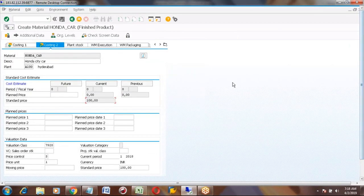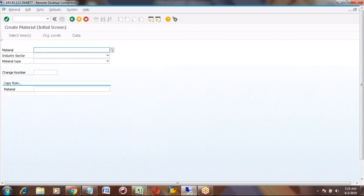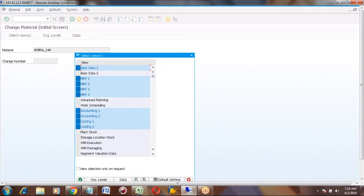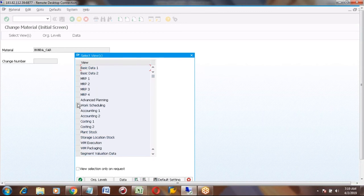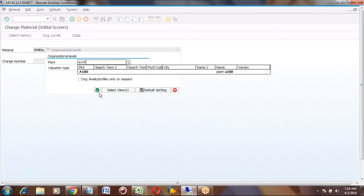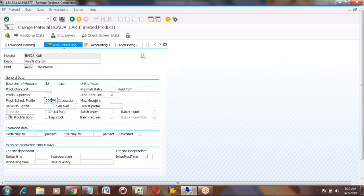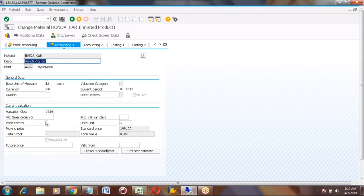I clicked Save — the material is now created. You can open in change mode MM02 and change any value from accounting or work scheduling. If you want to change the standard price after saving, you cannot do it using MM02 — you have to use transaction MR21.